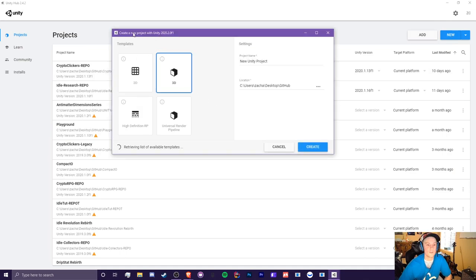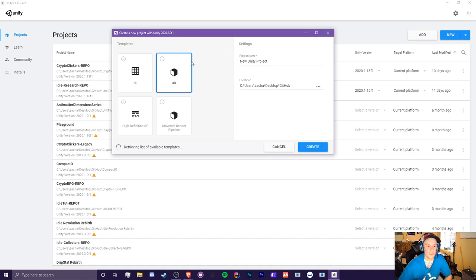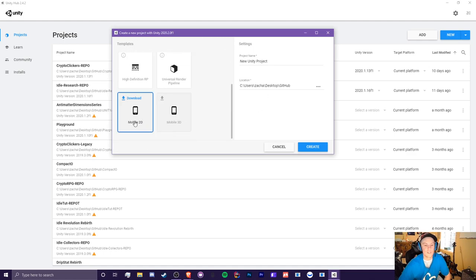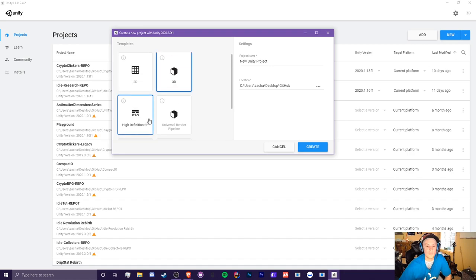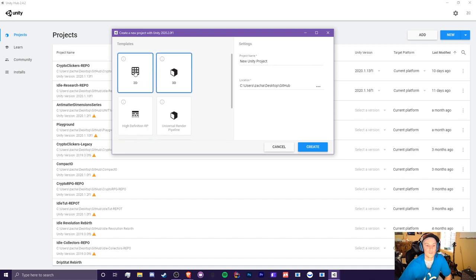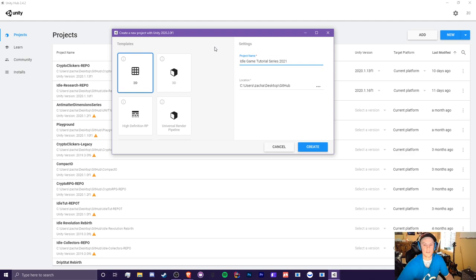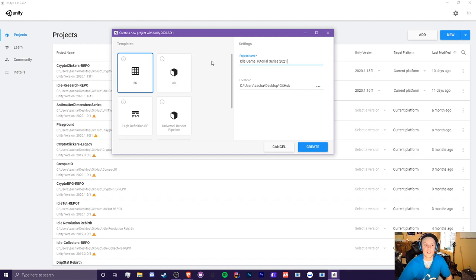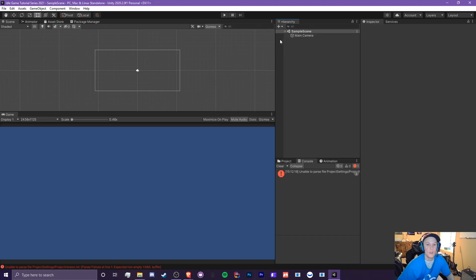And what you're going to do is click this new button here. And you're going to get a window, create a new project with Unity in the latest version that you installed. And you have a bunch of templates here. So the cool thing is, I guess it has mobile 2D and mobile 3D, but we're not going to use those. We're just going to use the 2D one. And we're just going to give this a name. I'm calling mine idle game tutorial series 2021. If you don't have a name already, that's perfectly fine. You can change the folder later on and it'll still work just fine.